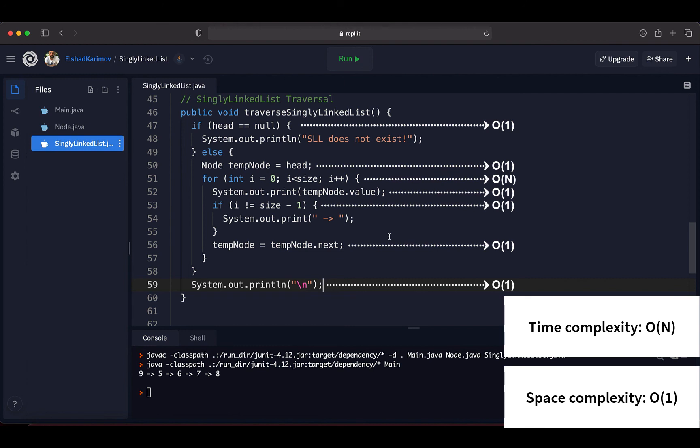With this we have come to the end of this lecture. We explained how to traverse a single linked list and implemented it using Java. Hopefully everything is clear about traversing a single linked list.